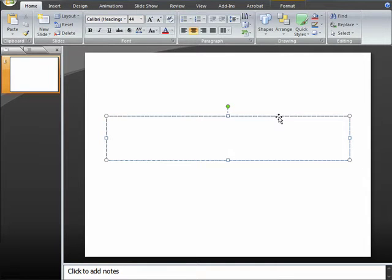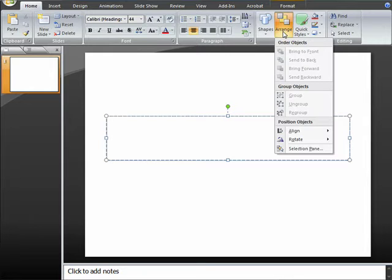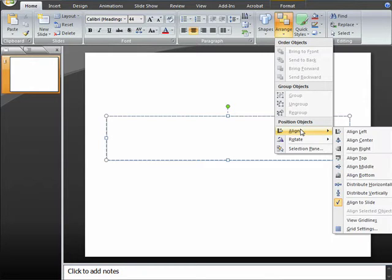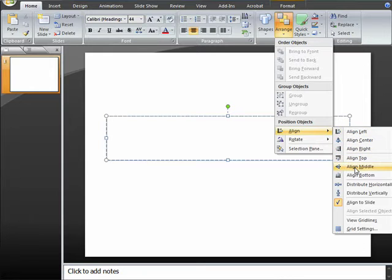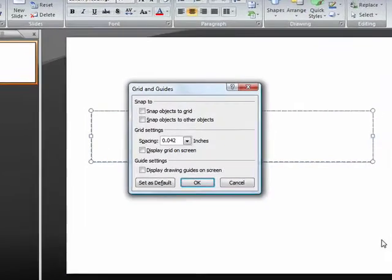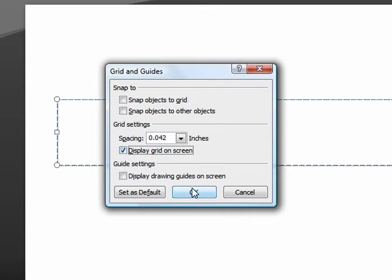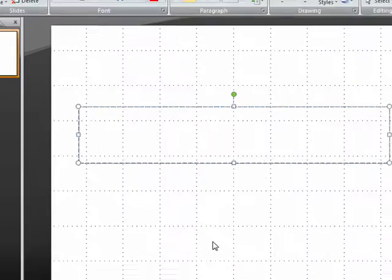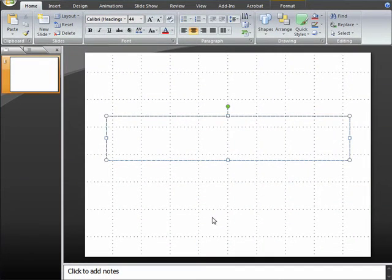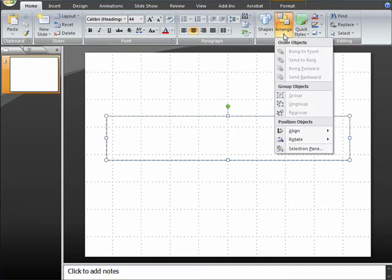So let's go ahead and delete these. But before we do, let me first show you something on the Arrange, Align, and then down to Grid Settings Tools. If you open that up, you see a Grids and Guides dialog box. And if you click on Display Grid on Screen, you see that you have some guides there that you can use.